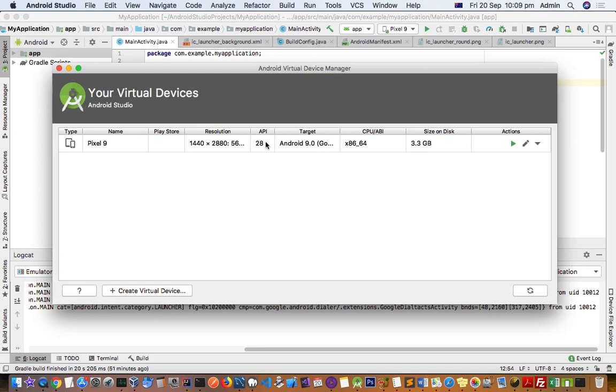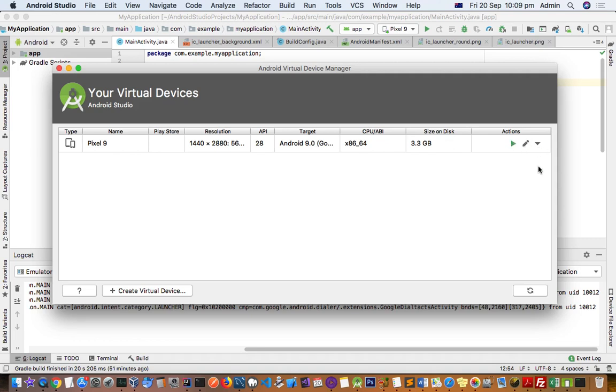Here you can see that I have already created a Pixel 9 with this resolution and API. The target is Android 9.0 with this CPU architecture and size on disk. There are actions where you can start or edit this device. I already started this device.